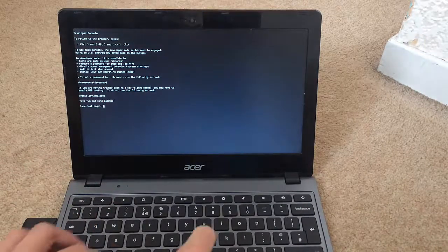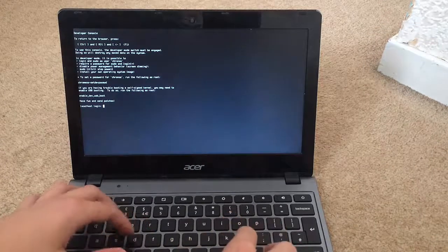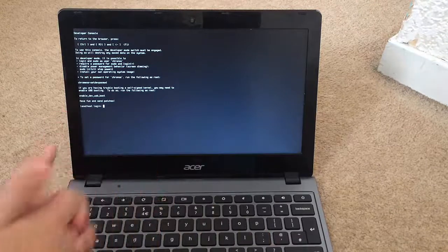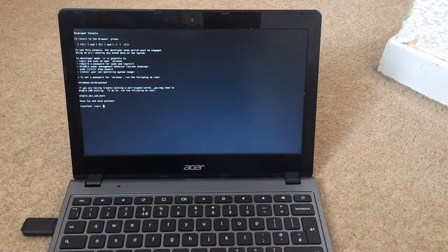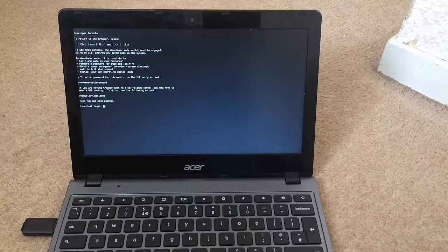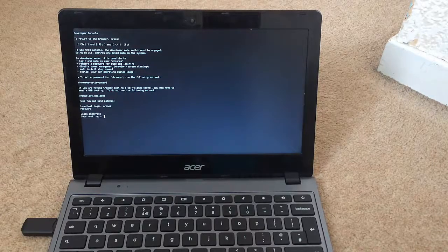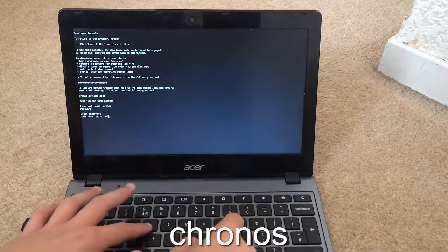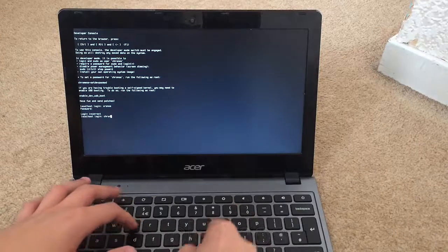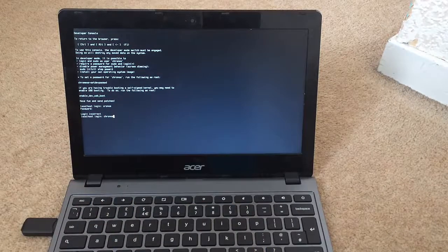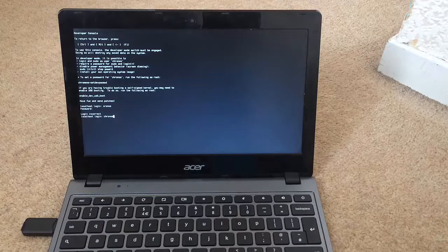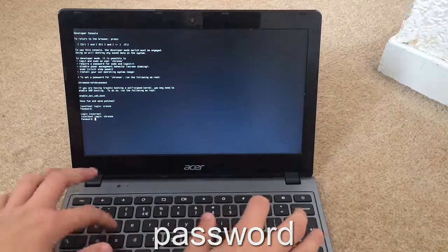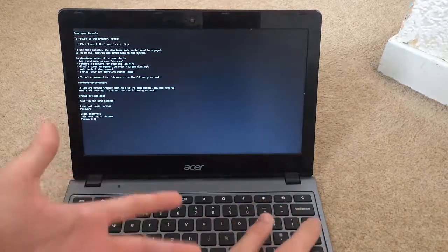So then what you want to type in is 'chronos' — it will be really laggy. I'll just skip ahead once it's not being laggy anymore. So what you want to type in is chronos — that's C-H-R-O-N-O-S. Once you click Enter, the password is 'password' — so literally just 'password'.